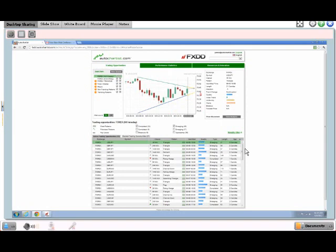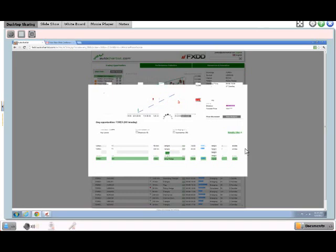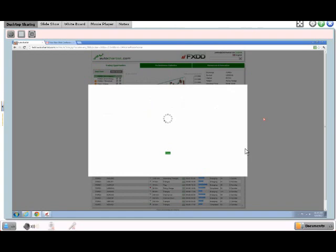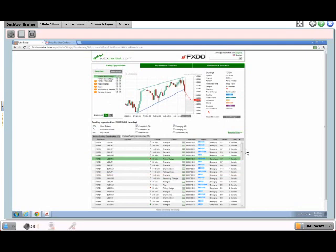Once a breakout happens, we're going to get a rating as well as a forecast price. Looking at a pattern from this morning, we have a U.S. dollar Mexican peso breakout on an hourly chart. We had a rising wedge formation and the market broke through support. As it broke through, we got a breakout rating as well as a target zone. Completed patterns show us this breakout — the stronger the breakout, the more bars you're going to have here. Then you also get the AutoChartist target zone.